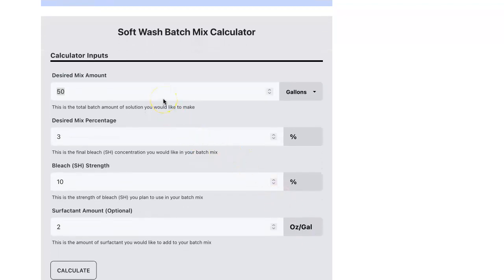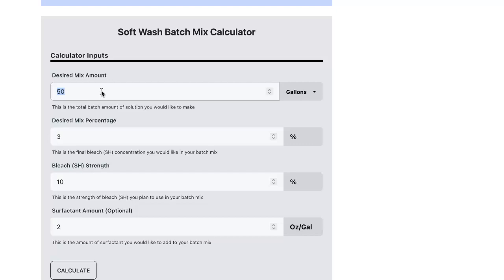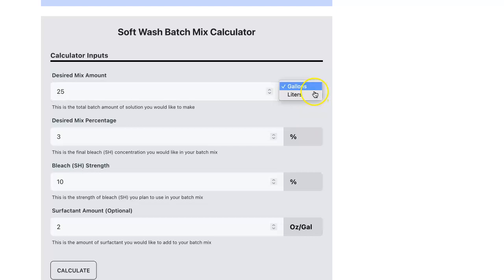So I'm going to talk to you about each one of the input fields. The first is the desired mix amount and this is the total amount of solution that you would like to make. So let's say we have a 25 gallon tank and we'd like to make that much of a batch solution. So we're entering 25 here and you could select the units. We're going to leave it at gallons for this example.